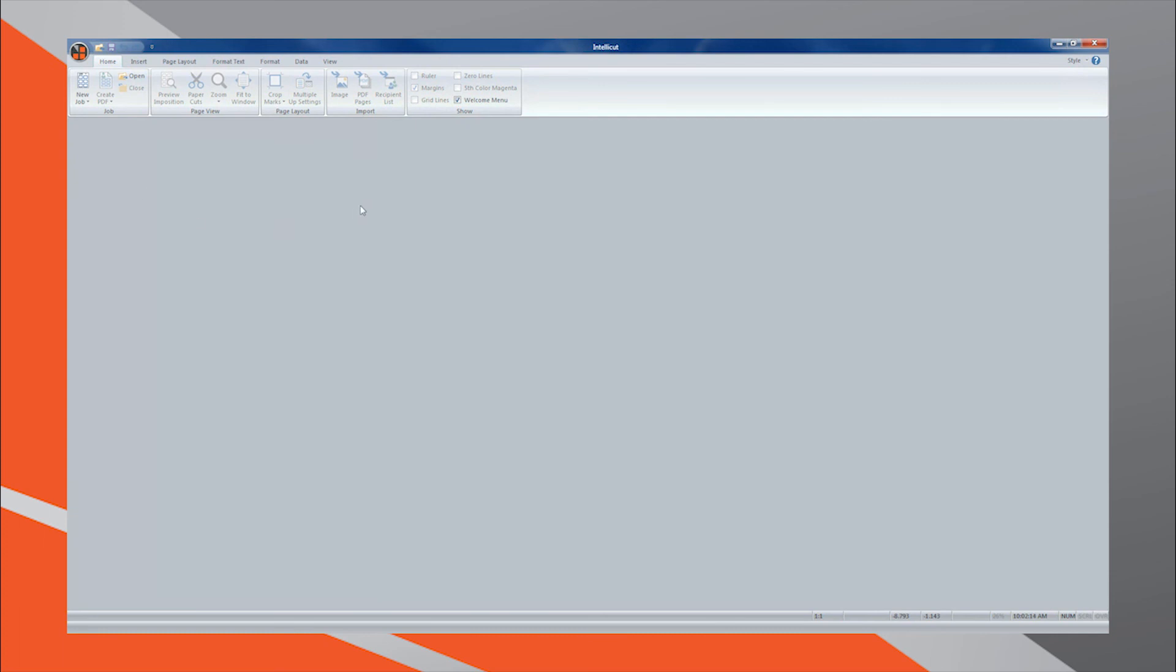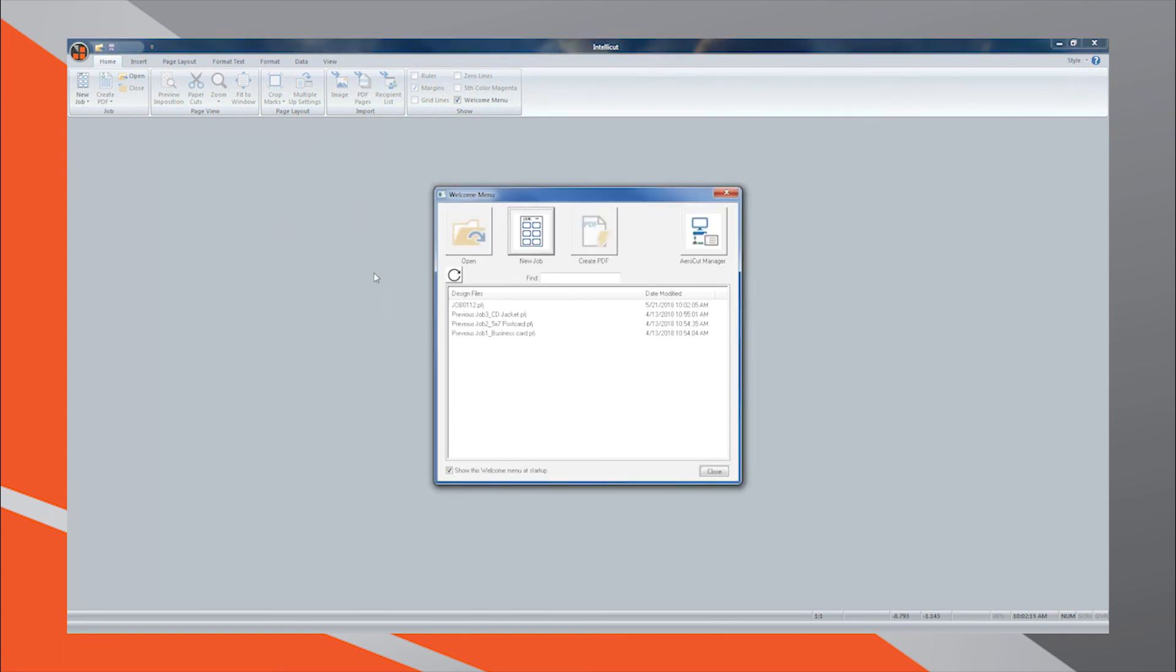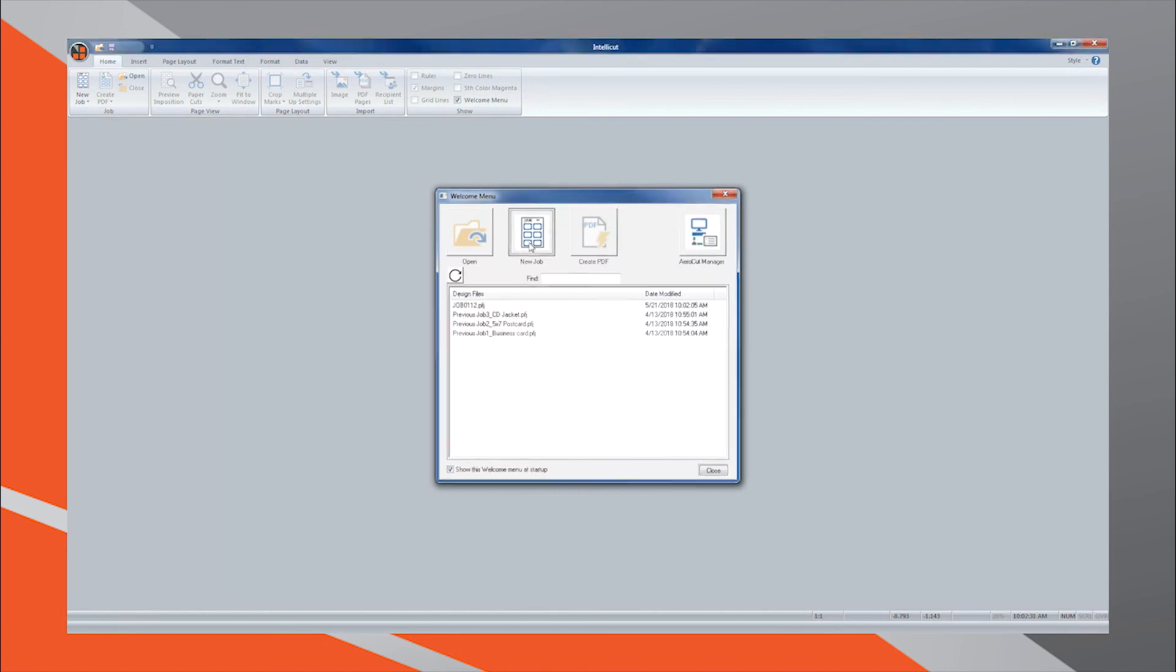Before we move on, I'd like to demonstrate how to locate this template again for future use. Because it has been saved in the IntelliCut template library, you will not need to go through the creation process again. Simply open the New Job menu.